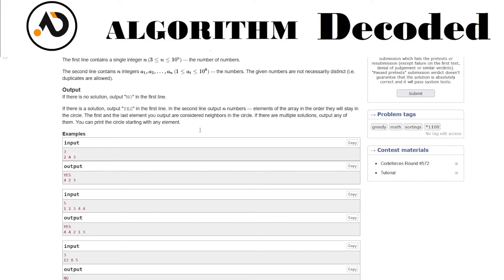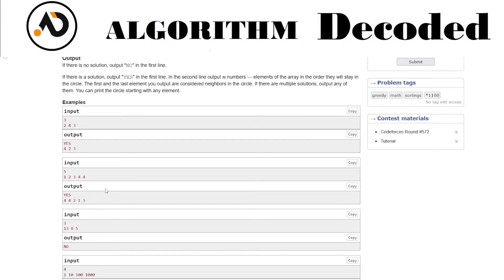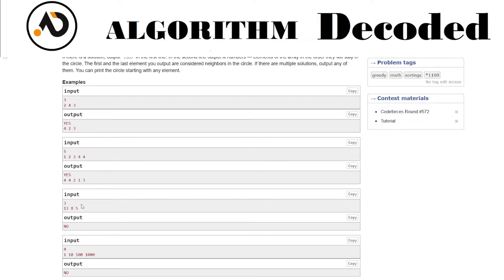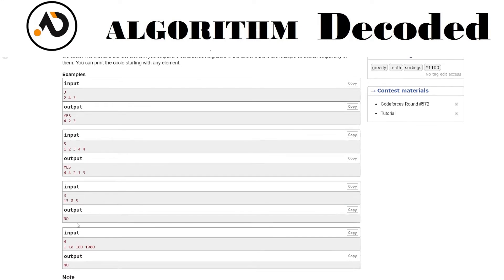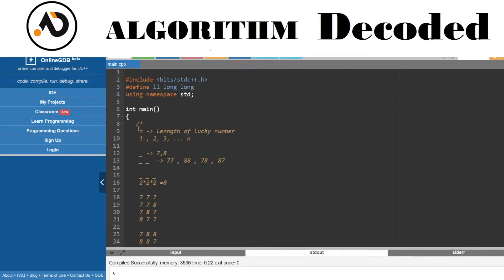For input two, four, three: two's neighbors are four and three, makes sense. Four's neighbors are two and three, makes sense. Three's neighbors are four and two, makes sense — so two four three is a valid order. For the case one, five, one, two, three, four: they arranged it as four, four, three, two, one, and that satisfies all constraints. For input thirteen, eight, five, they say it is not possible.